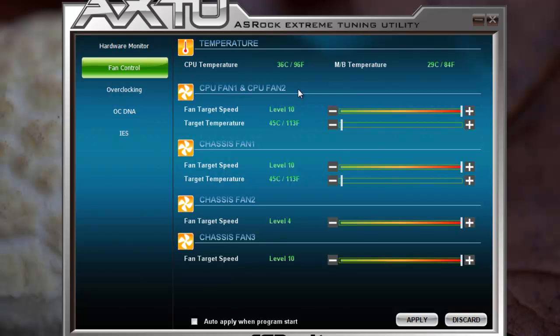The fan control panel allows you to select the fan speed level for connected fans to get optimum cooling at optimum noise. It looks cooler than it is — if you put it on auto, it's okay. But if you have a large case with a standard fan, that fan can't be controlled because it only has plus and minus connections and no speed control lines.